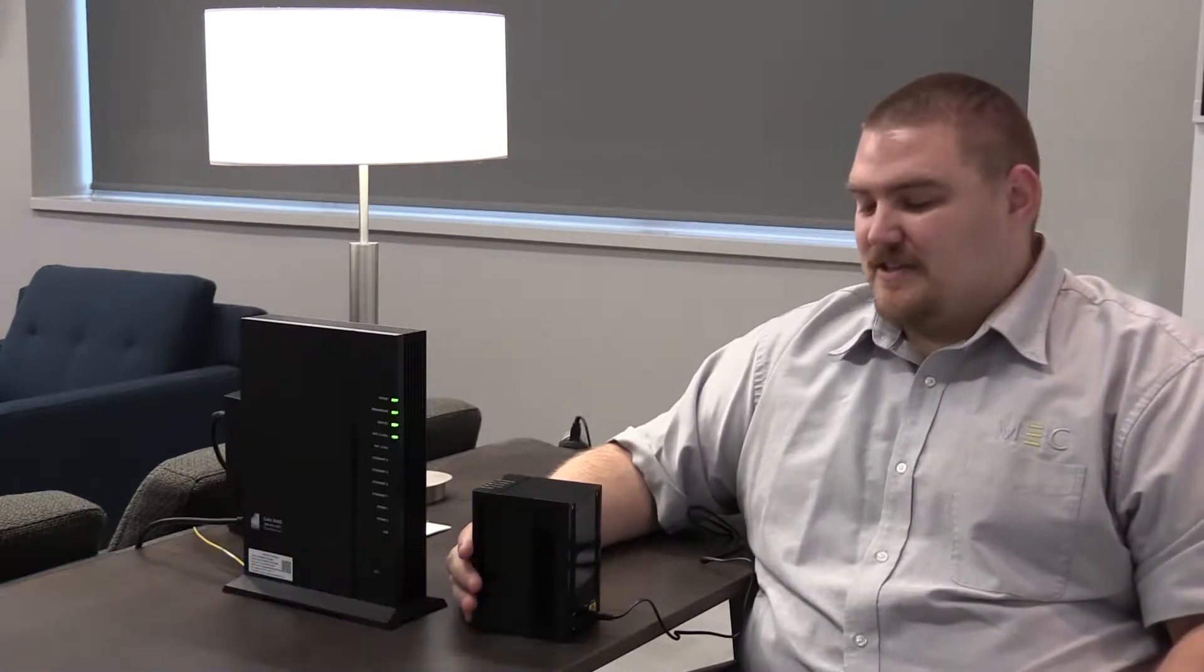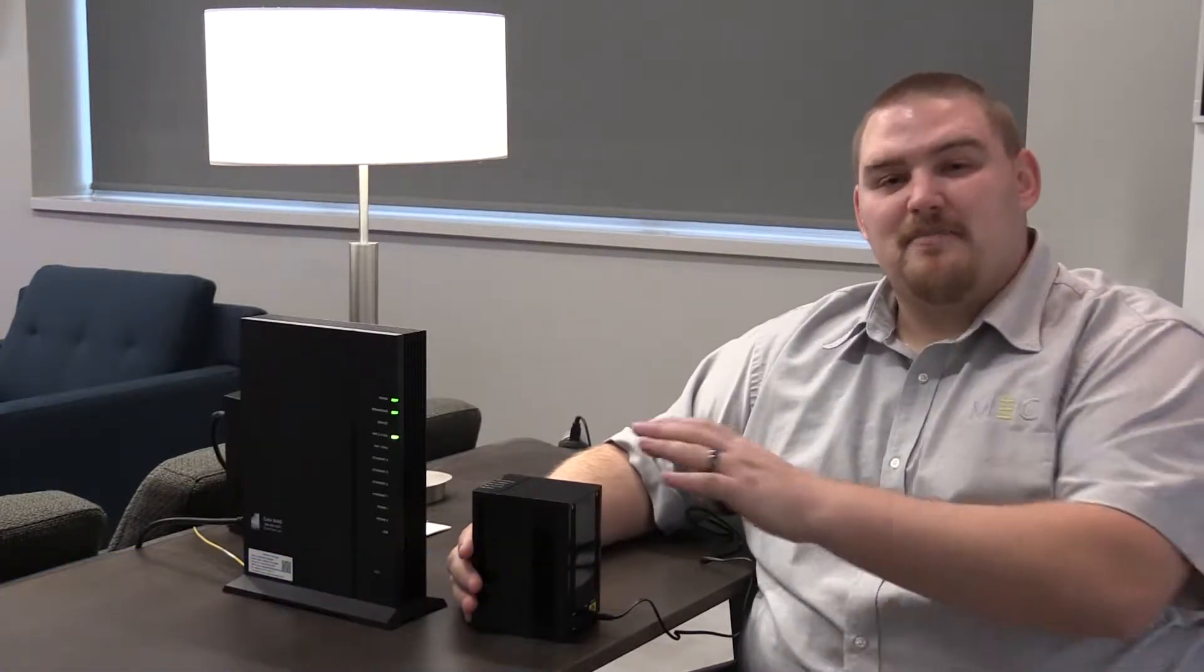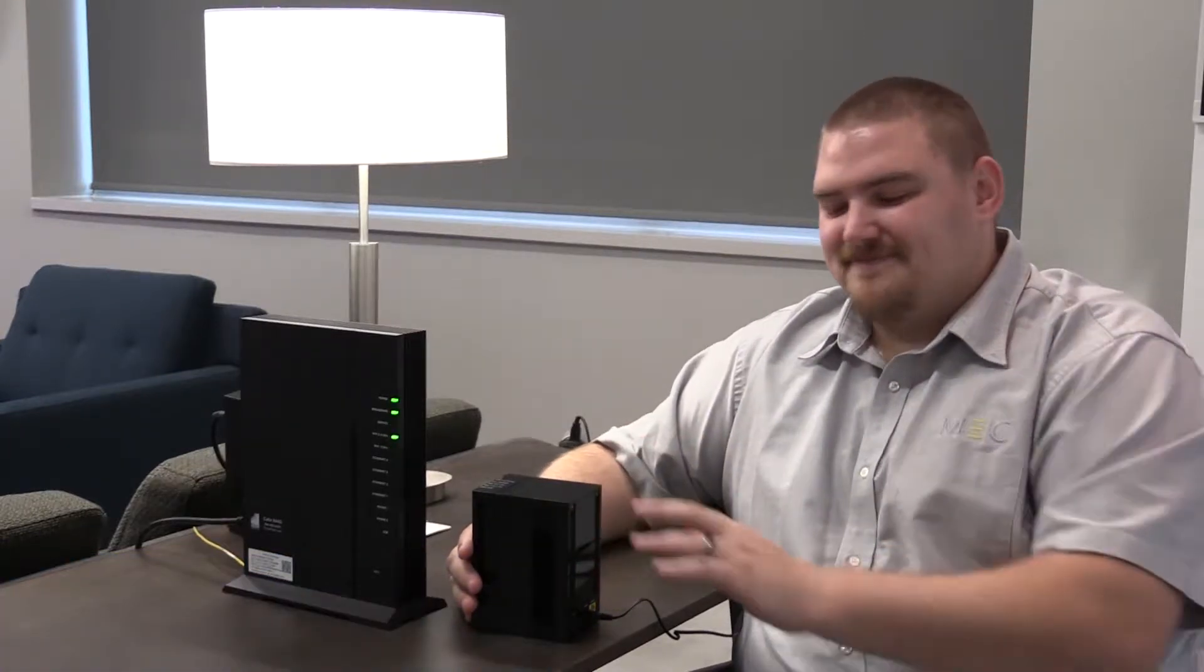Hi, my name is Chuck. I'm with Midwest Energy and Communications and today I would like to talk to you about our mesh unit.